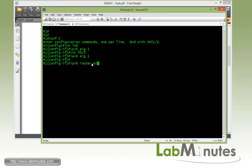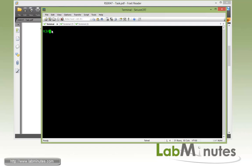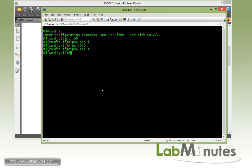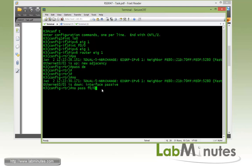Then we'll get under the routing process and do a passive default, which is always a good idea, and no passive the interface that we want to create adjacency which is Fast 0/0. So that's for R1. We need to repeat the same process on R3. IPv6 router EIGRP 1, interface Fast 0/0, EIGRP 1. Then we do IPv6 router EIGRP 1, passive default, then no passive Fast 0/0.